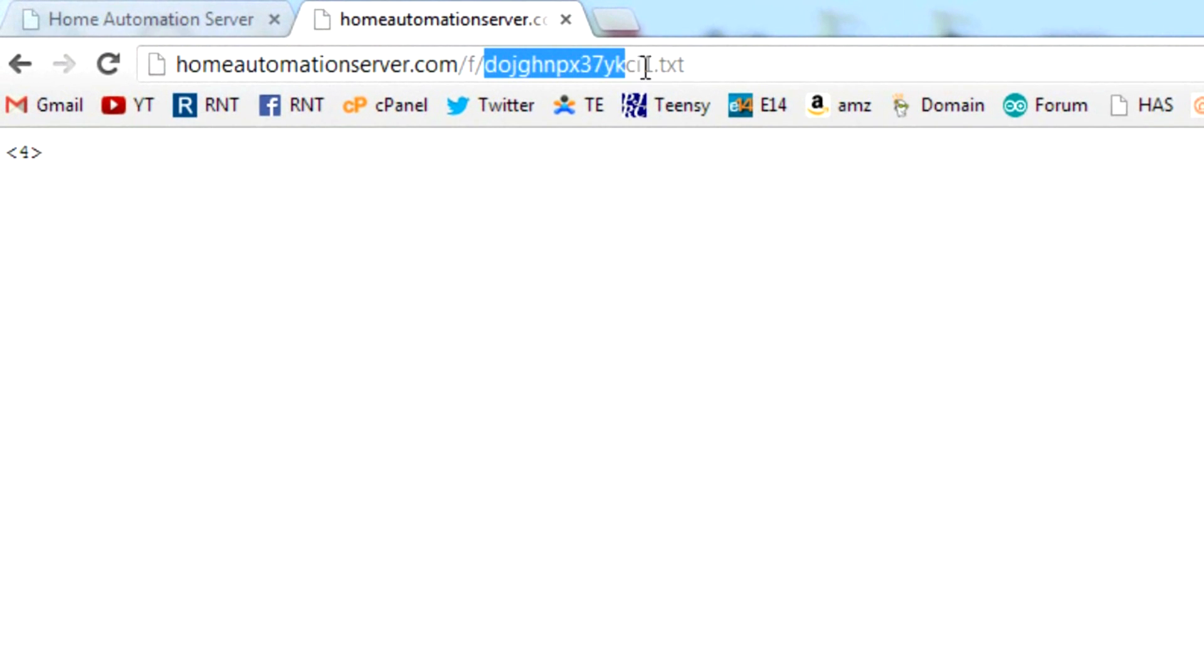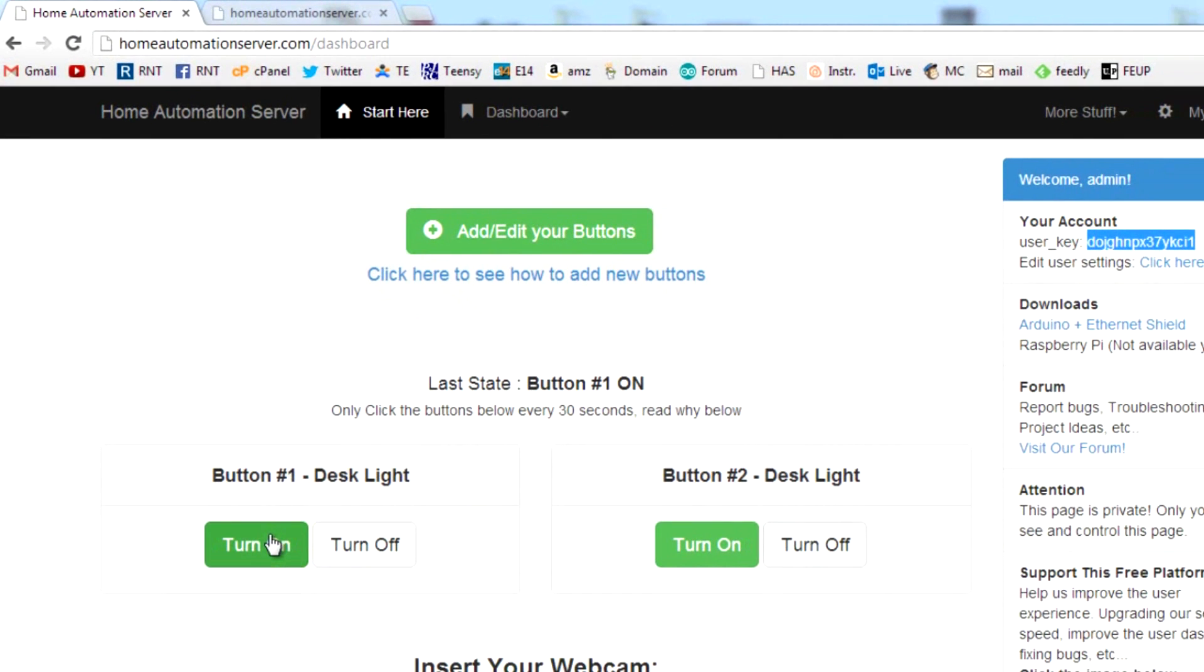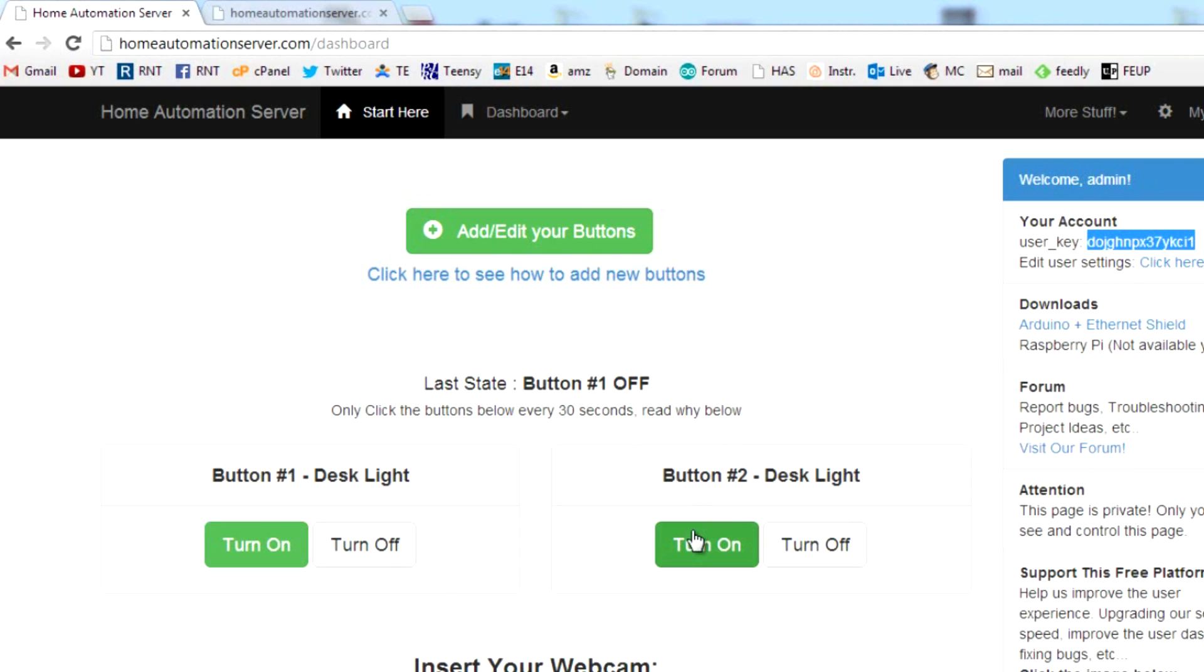When you press button 1 turn on, it will update your unique user page with a new state, in this case the number 1. Your Arduino is constantly reading your unique webpage and waiting for a new state. When you press button 1 turn off, it will change your unique webpage to the number 2, and so on.